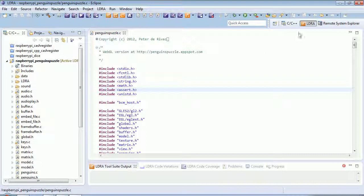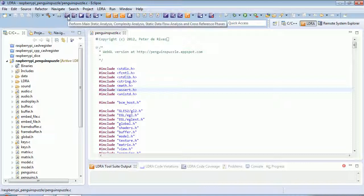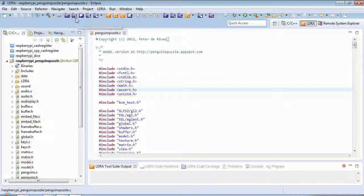I've installed the LDRay plugin into Eclipse, and having installed that, I've selected the perspective, and I can now perform a static analysis, complexity analysis. I've instrumented and built the program.